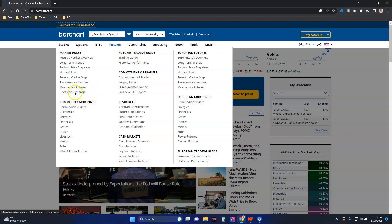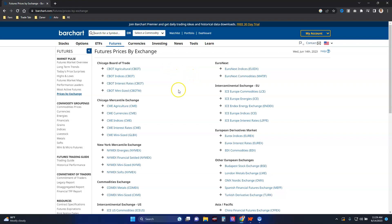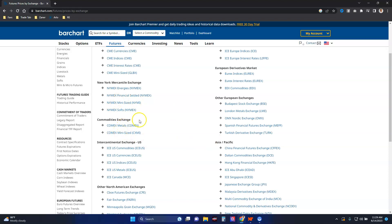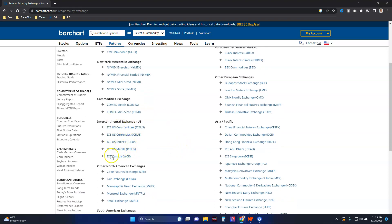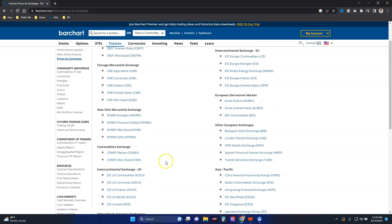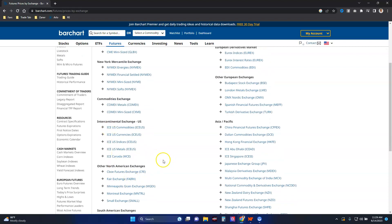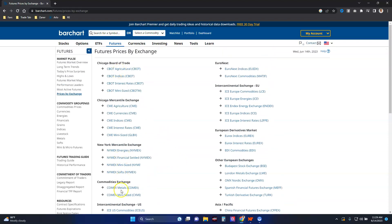One of my trading buddies had a question about this. Here's a great way to find out the different exchanges and what is traded at those exchanges. At the top we have the Board of Trade, CME, NYMEX, and COMEX — these are our main ones. On the ICE we have softs; we don't really do softs because there aren't many spreads to do there long term. Here are our major four in the US.